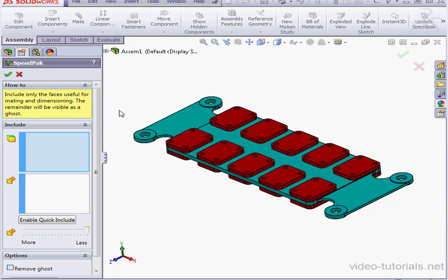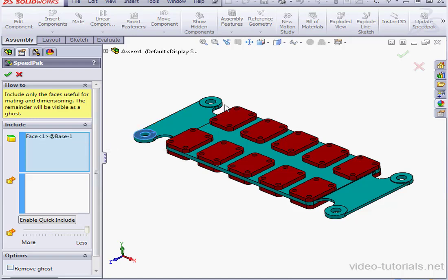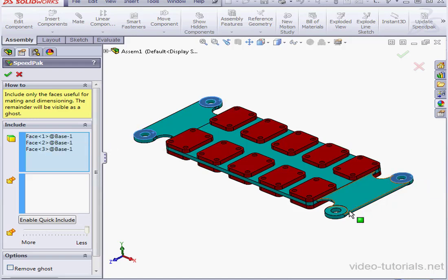Let's begin by adding some faces, so click in the Include Selection window. I'm going to select these four faces.